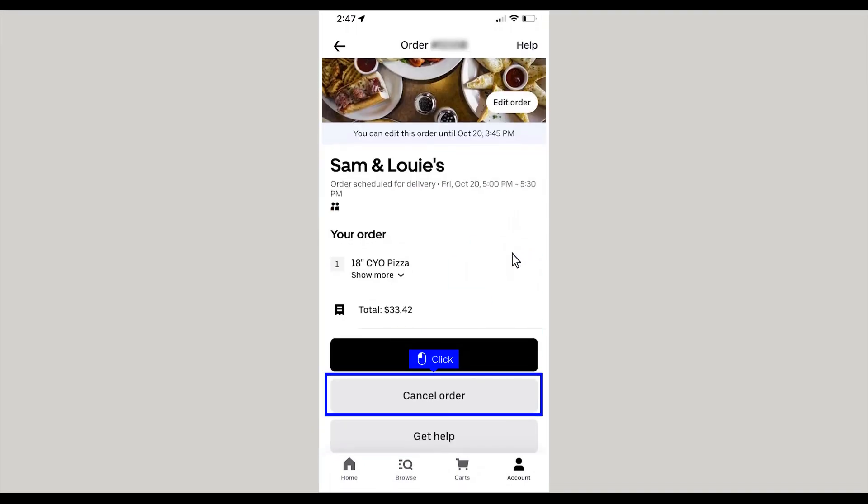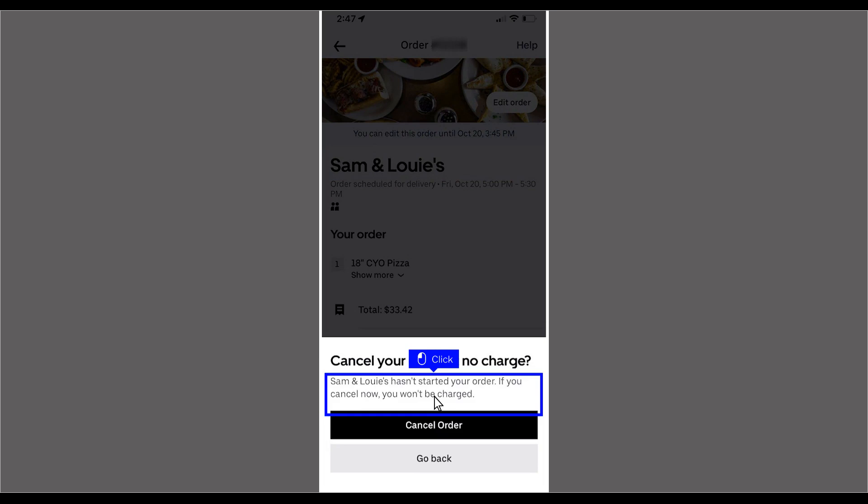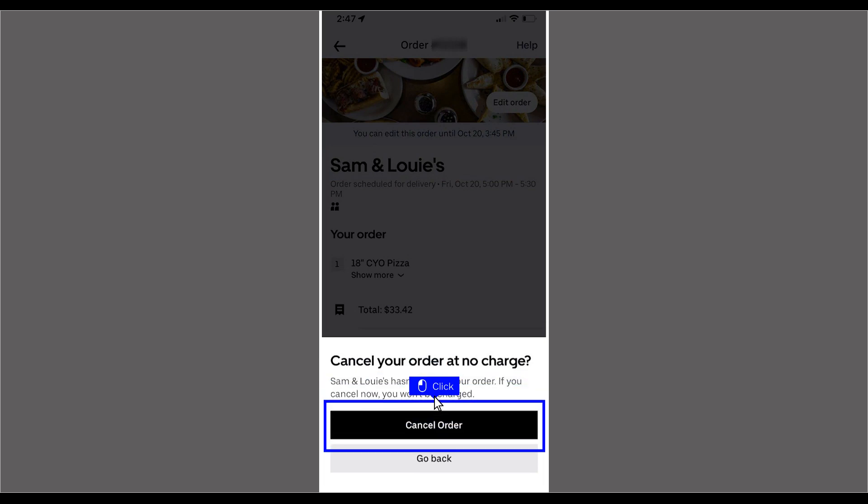Tap the Cancel Order button. Confirm the cancellation by tapping the Cancel Order button once more.